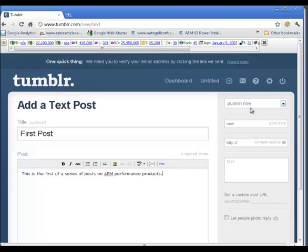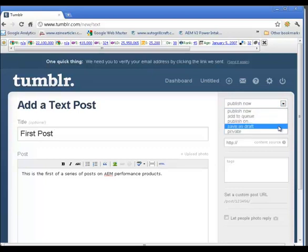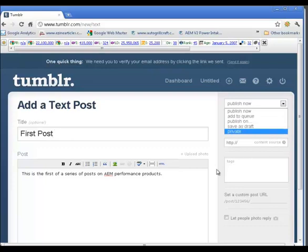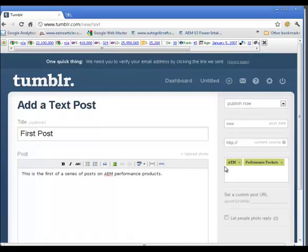Notice over here where it says publish now you have some choices. You can add to a queue, you can publish on a particular date, you can save as a draft or it can be private. If there's a source here you could put in some information for the URL of the source and you can put in tags. There's two tags.